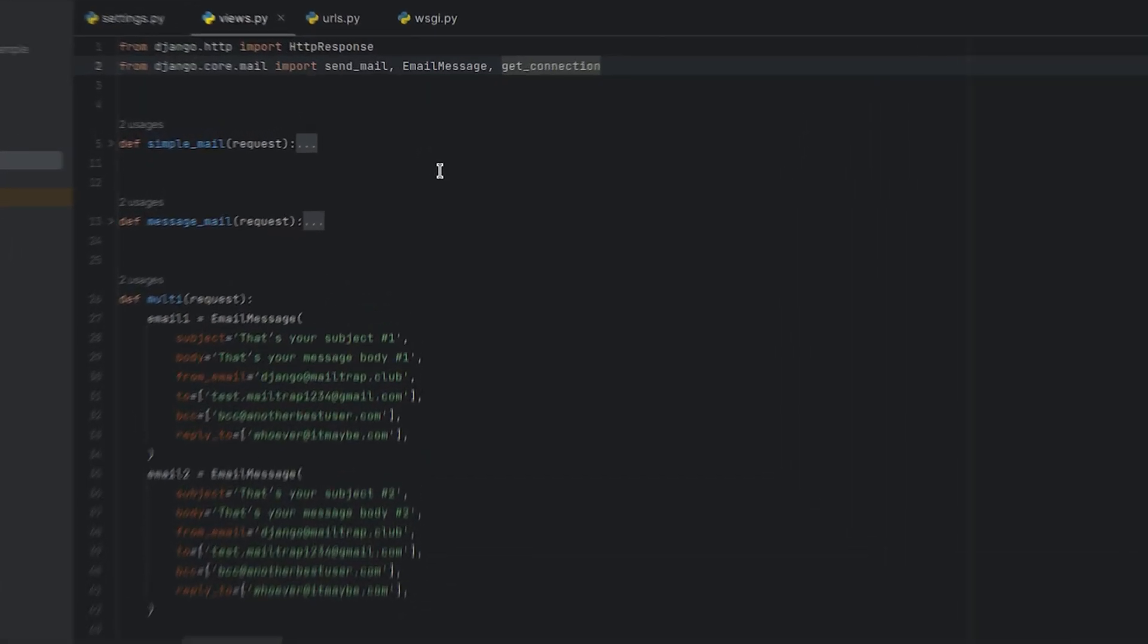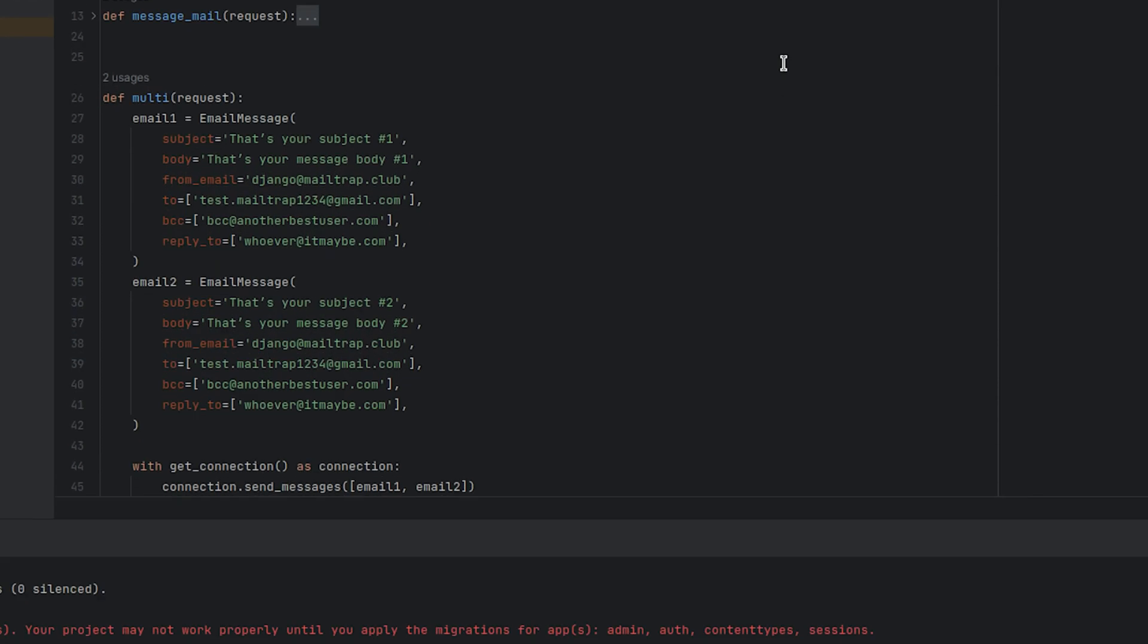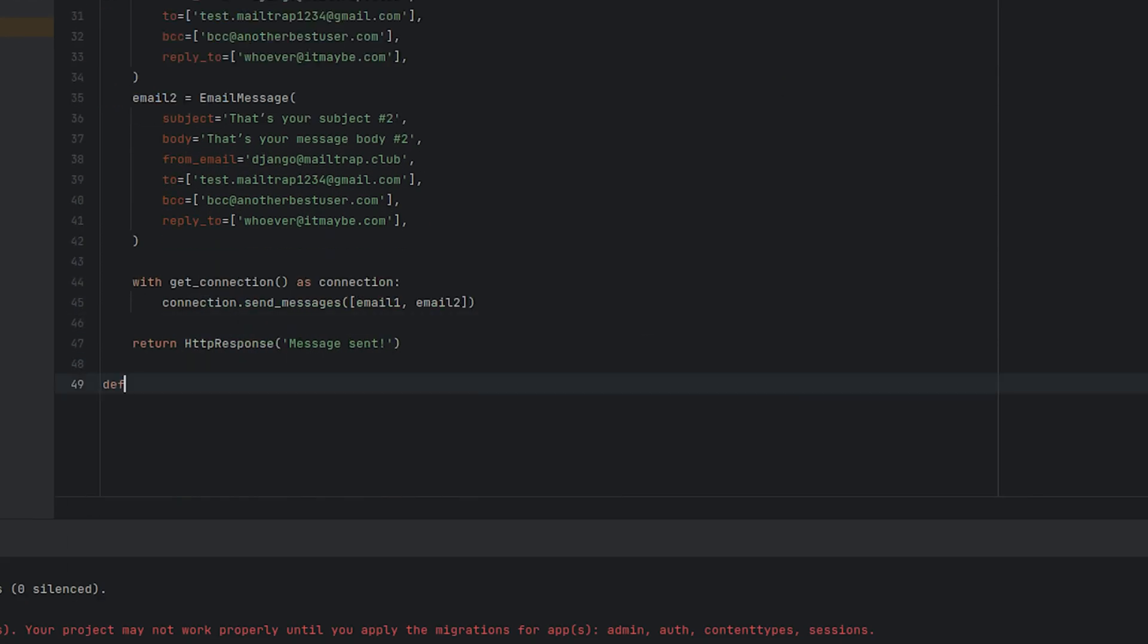Alright, let's take a look at the send method which uses the send_mass_mail function. Again, we start by importing the function.